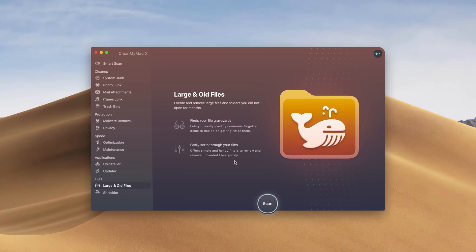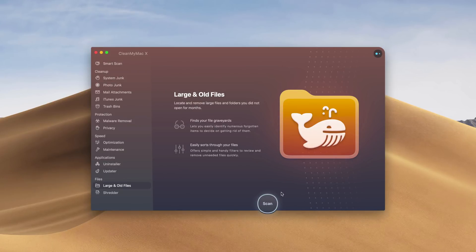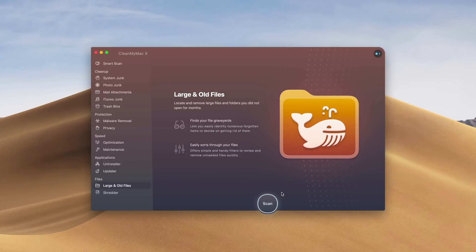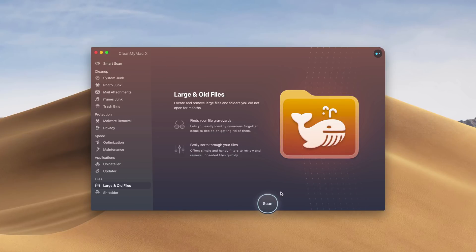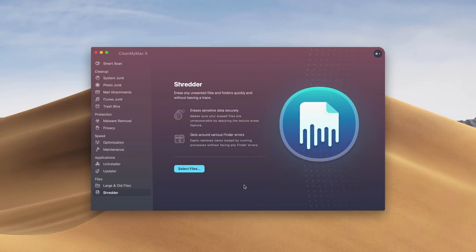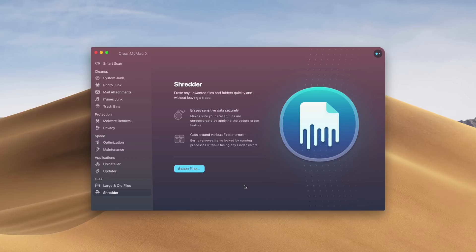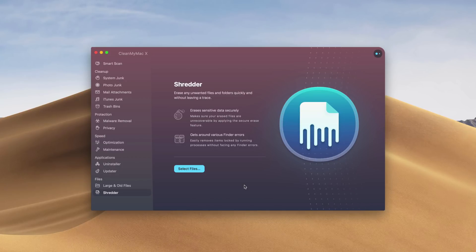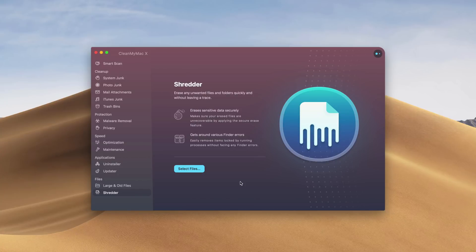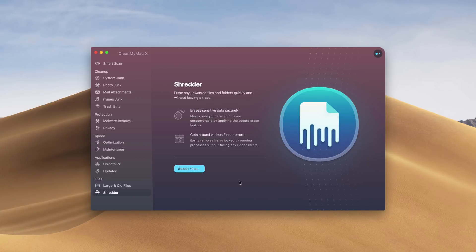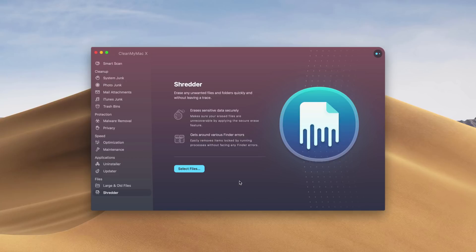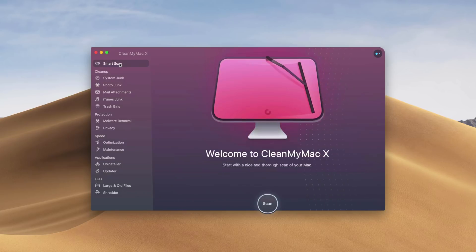Large and old files, you can scan and view all of your large files that you have on your computer, or maybe some old ones that you haven't been using that you can trash. The shredder is one thing that I value. If you have any tax information or any sensitive information, you can place it into the shredder, and that will get rid of it permanently. It's a more secure process of eliminating the data.